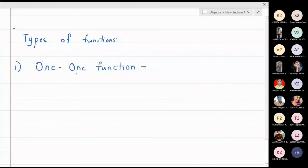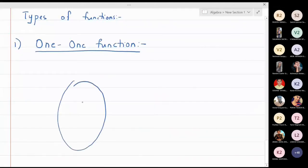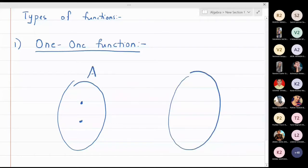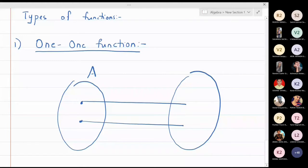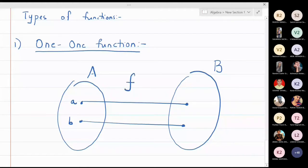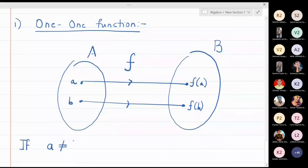In a one-one function, if you have two elements in set A, those two elements will be associated with some element in B — that is the definition of a function. If you have two different elements a and b, those two elements should be associated with two different numbers in set B. So if the function is denoted by f, then the image of a is f(a) and the image of b is f(b). If a and b are not equal, then f(a) should not be equal to f(b). If this condition is satisfied, then we call such a function a one-one function.